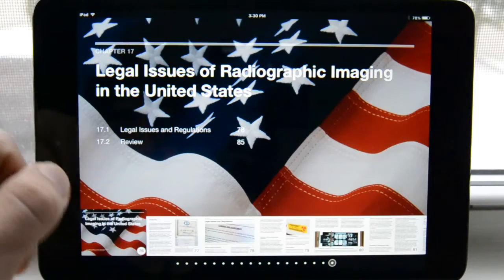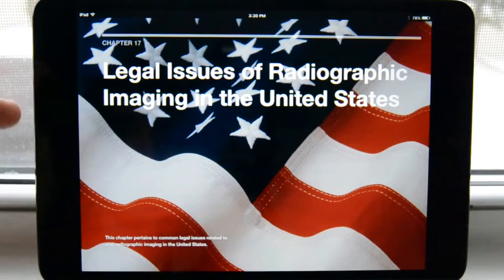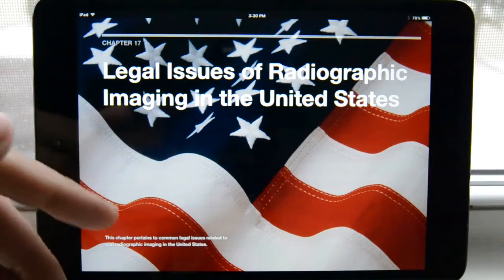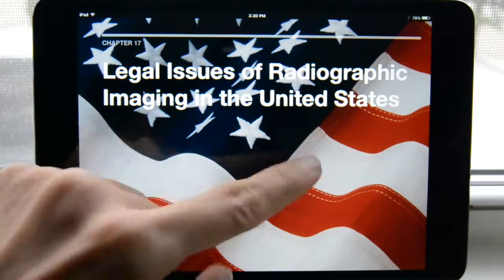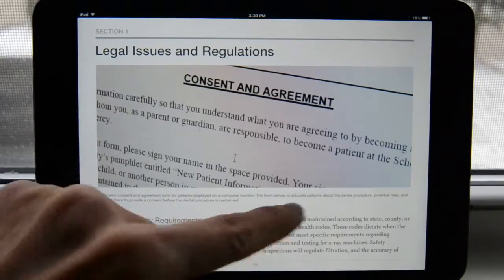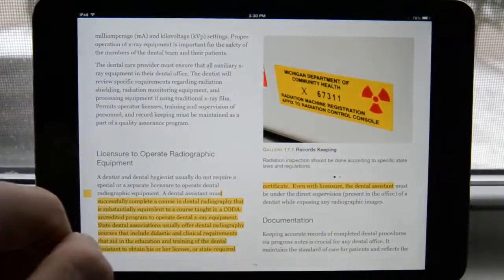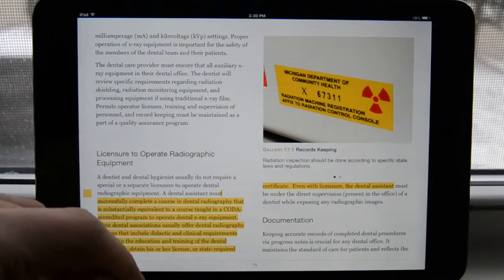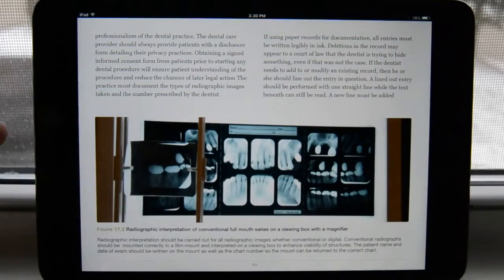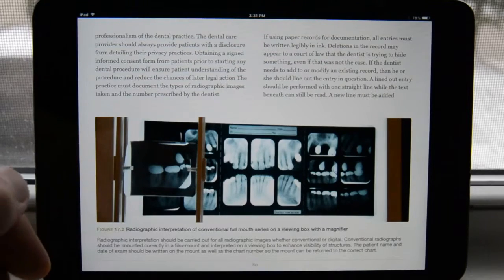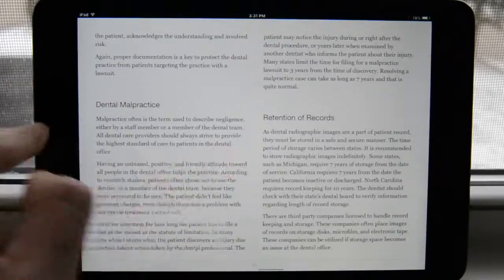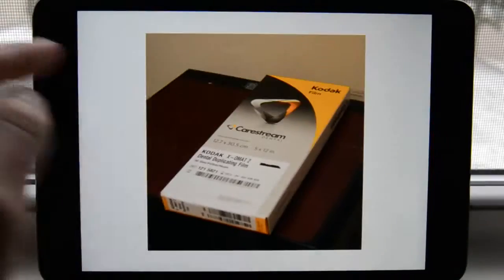This chapter talks about the necessary things that dental care providers need to do — for example, record keeping, HIPAA, consent and agreement, making sure all extra equipment is registered and paperwork is up to date. It also covers radiographic interpretation: you should be able to read all the images and make sure you don't miss anything, because you are liable for that.